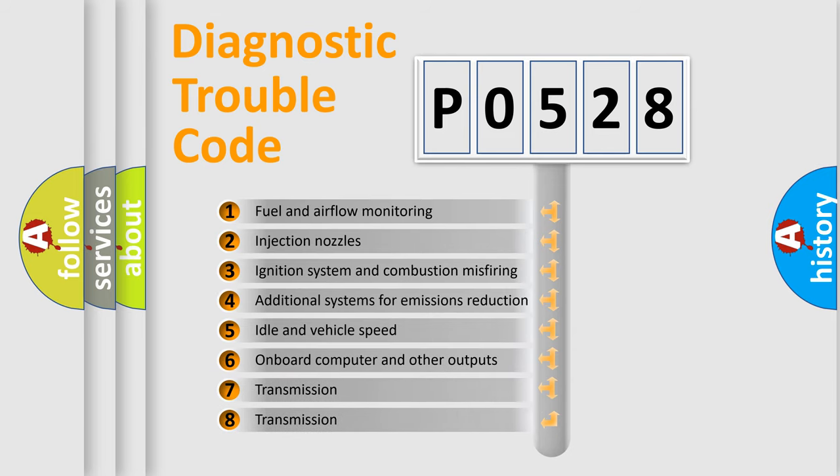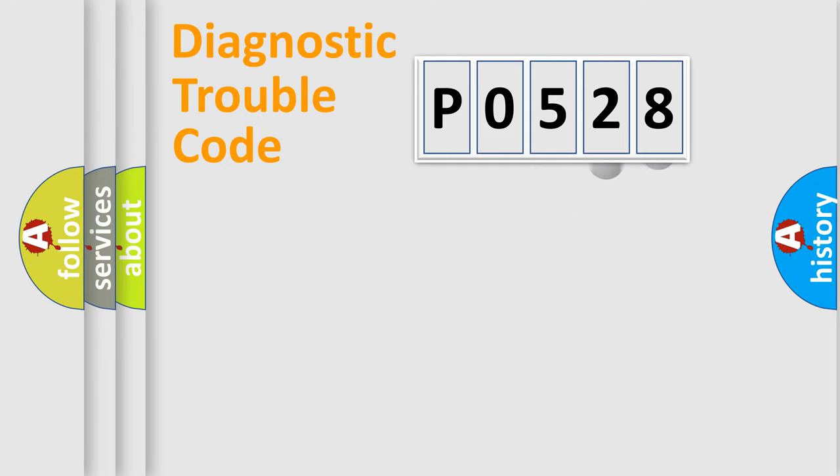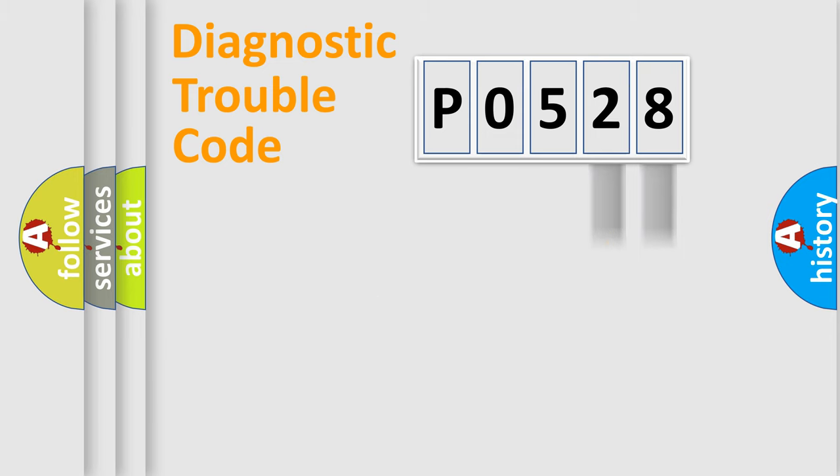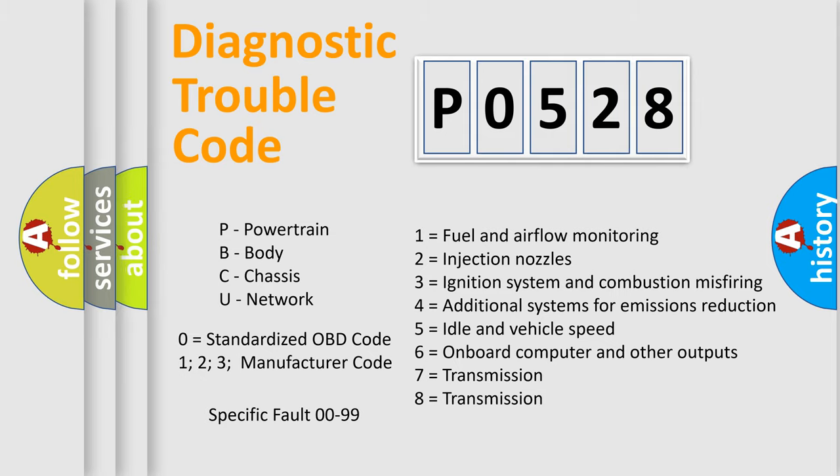The distribution shown is valid only for the standardized DTC code. Only the last two characters define the specific fault of the group. Let's not forget that such a division is valid only if the second character code is expressed by the number zero.